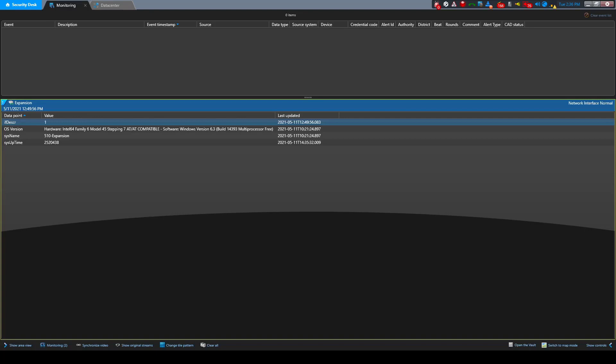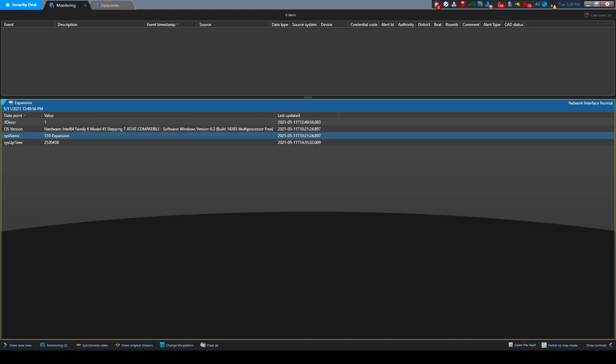I'll go ahead and disable the NIC on the server, and in just a moment you will see the status change from 1 to 2, indicating that the NIC is offline.